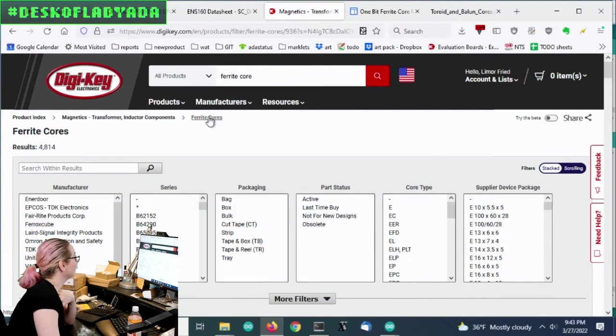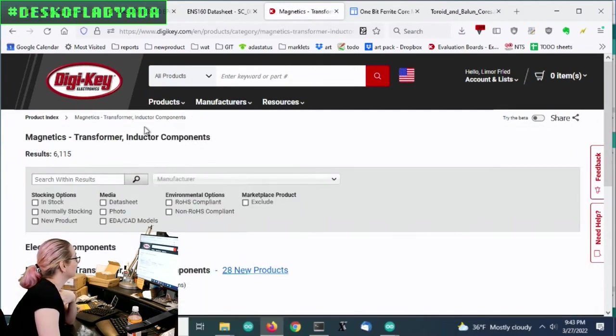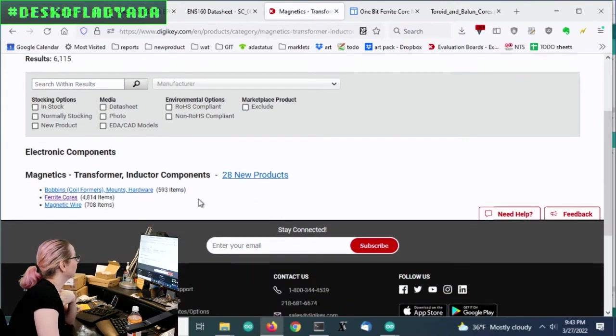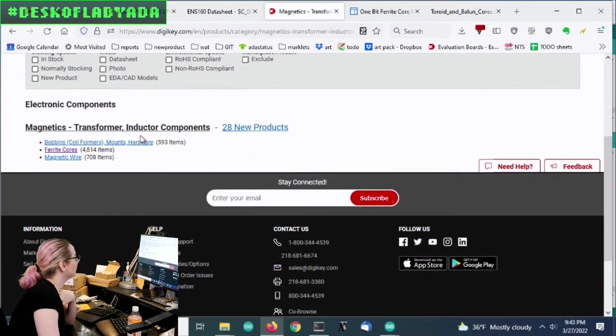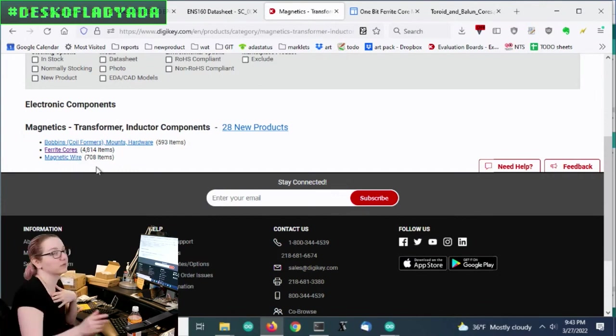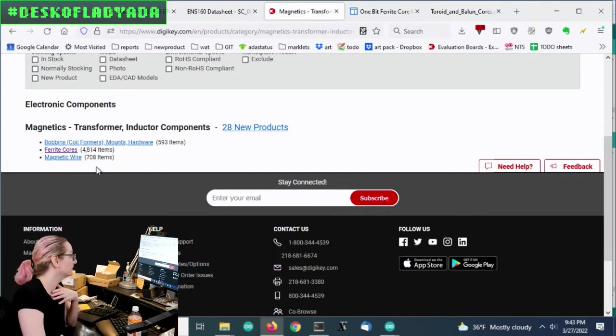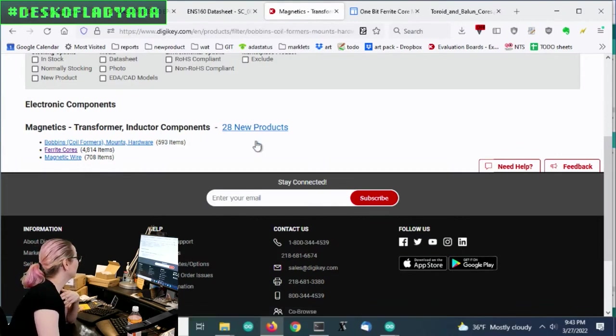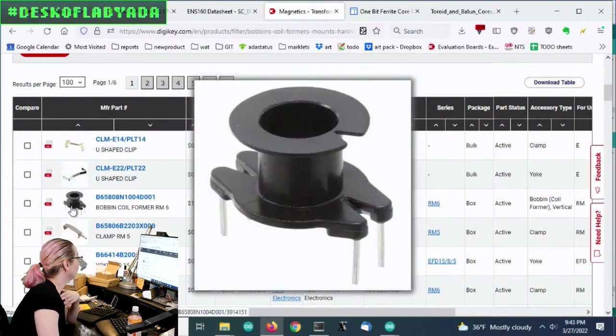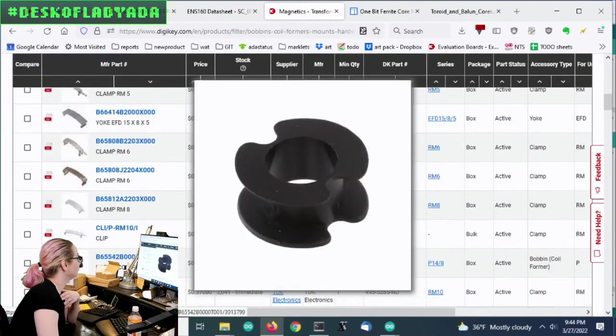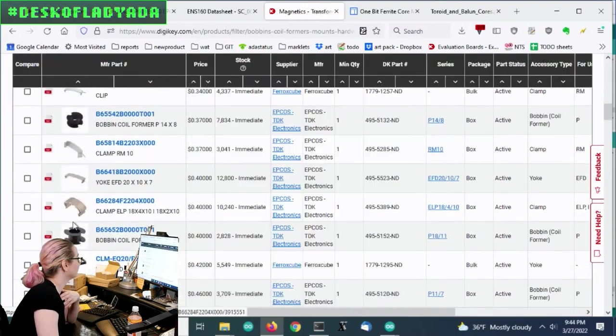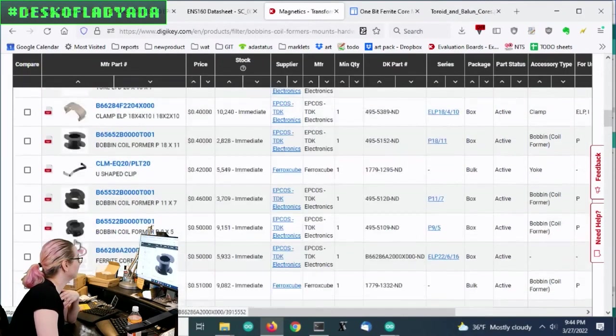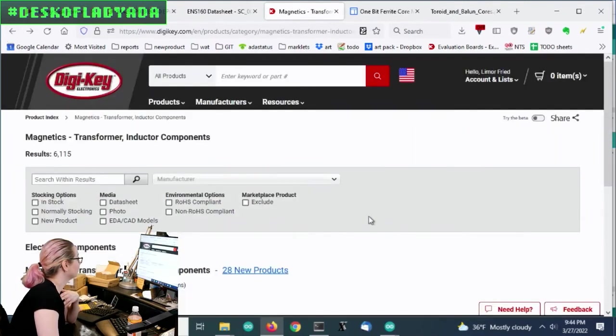And ferrite cores, actually, let's see, there's a whole section called, oh, magnetics, transformer, and inductor components. This is kind of handy. There's three sections. There's the core, there's the magnet wire that spools around, and the bobbins. These are holders, things that you can store your beautifully made inductor on. So I've never purchased these, but maybe one day we'll cover these on the Great Search.